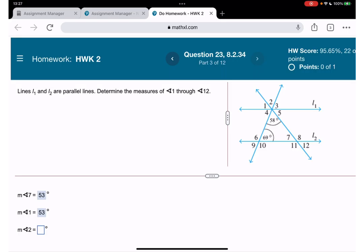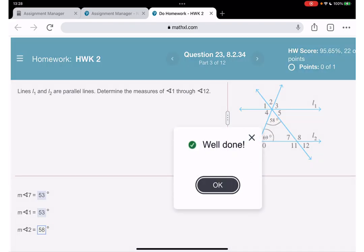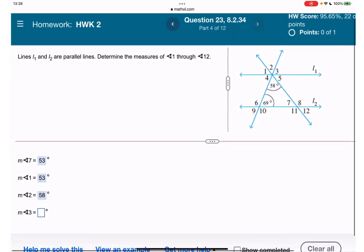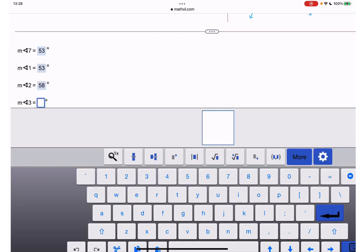Angle 2: since inside the triangle the given angle is 58 degrees, angle 2 is also 58 degrees — they are equal. Angle 3: since angle 1 is 53 and angle 2 is 58, and all three angles create a straight line of 180 degrees, angle 3 equals 180 minus 53 minus 58, which gives us 69 degrees.